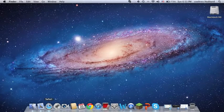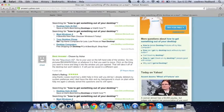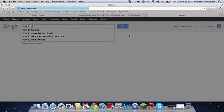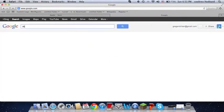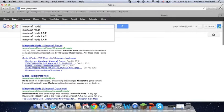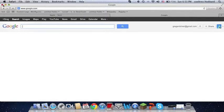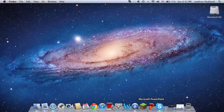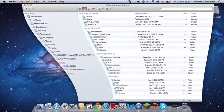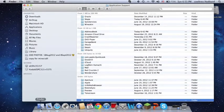Now you want to find a mod, and you can just go on Safari and look up Minecraft mods. There's tons of them, but you probably want mod loader and Forge first. I'm just going to install a mod that I already have downloaded.